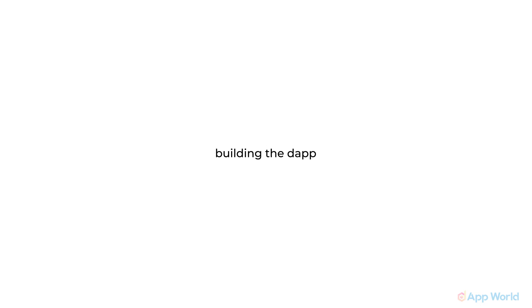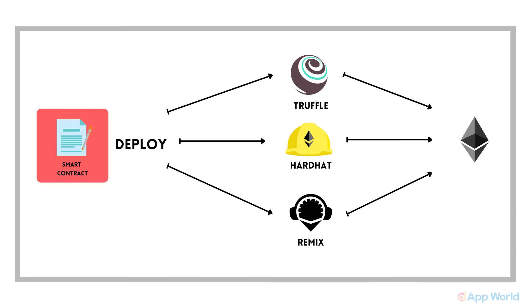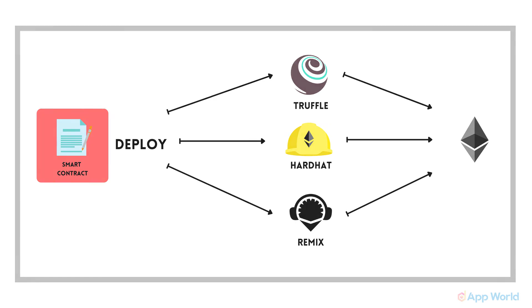Until now, you must have understood that developing and deploying a smart contract has nothing to do with web development. This is how you can deploy a smart contract using any tool. I will suggest you should go for Remix since it's easier for beginners. Once you get comfortable in dApp development, you can experiment with any. You can follow these articles on how to use these tools. The links are given in the description.